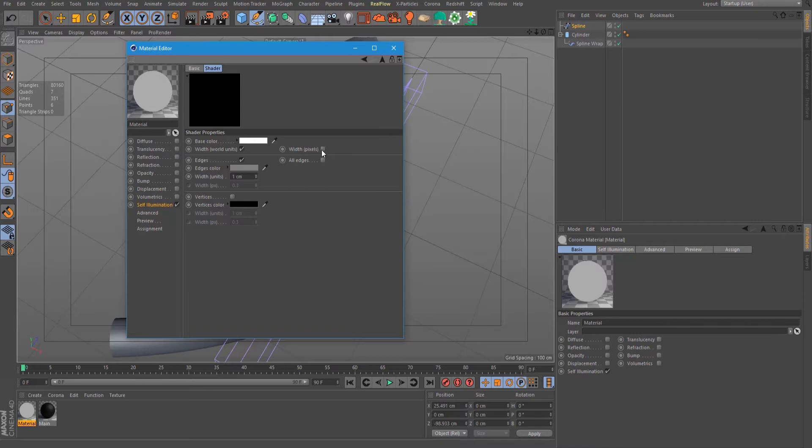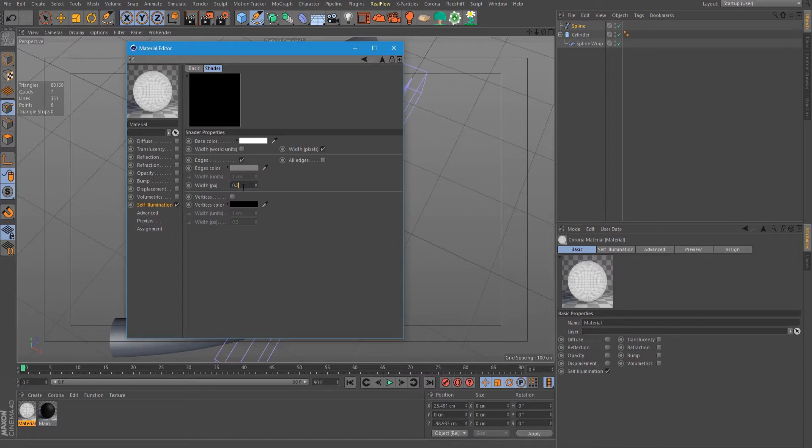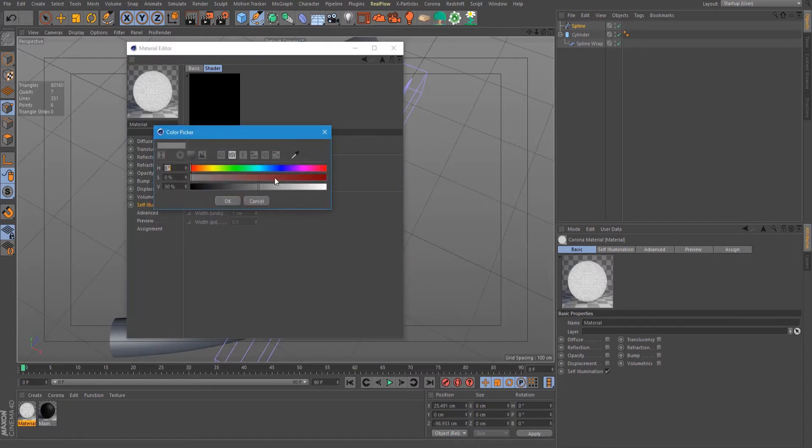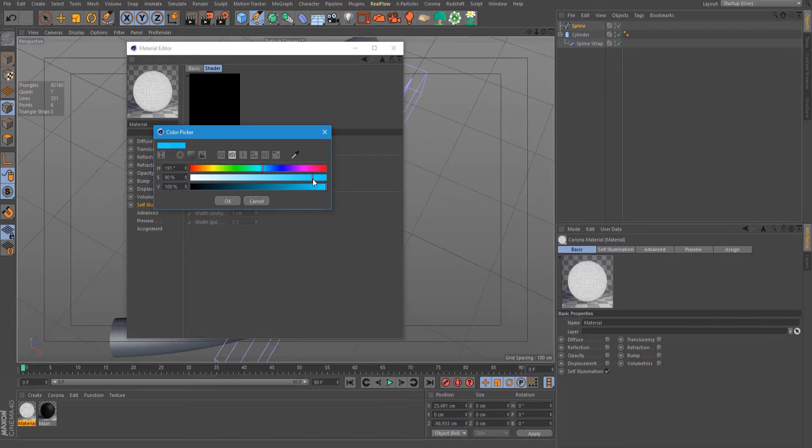Let's adjust it. Check width in pixels, set it to 0.2, and then change the edge color to a teal color.